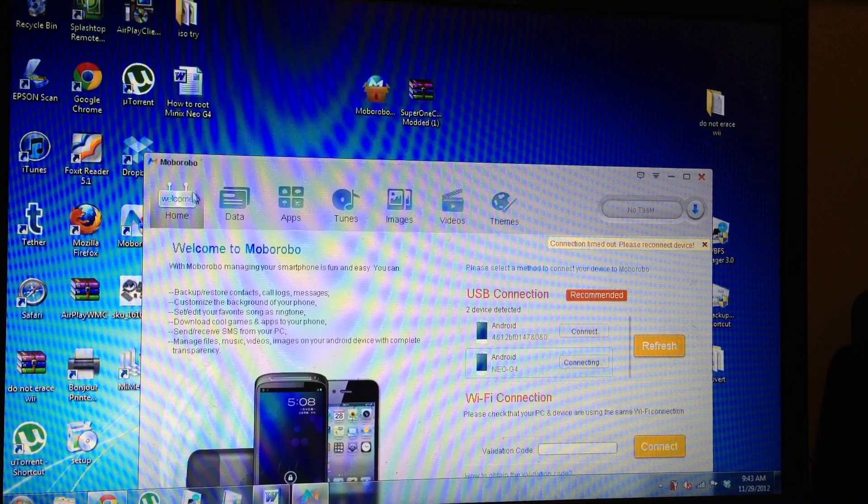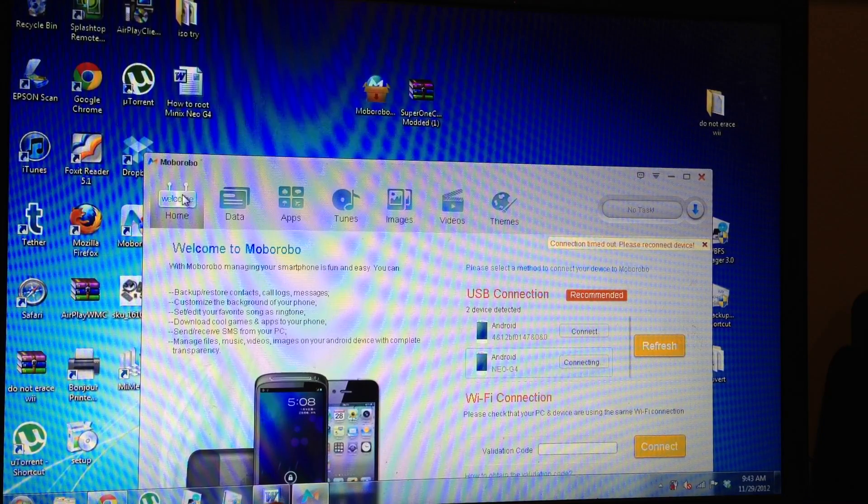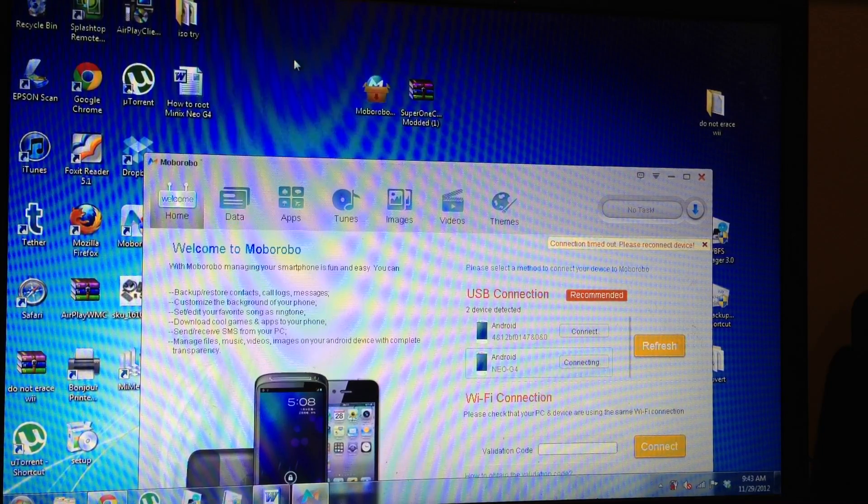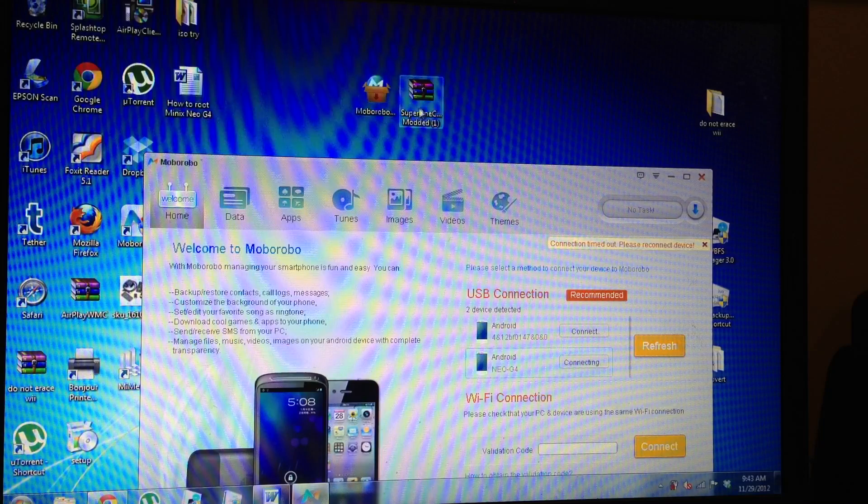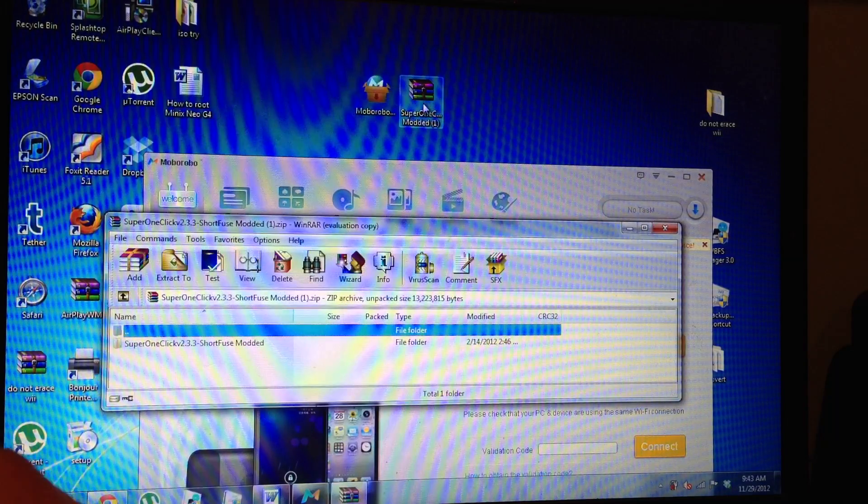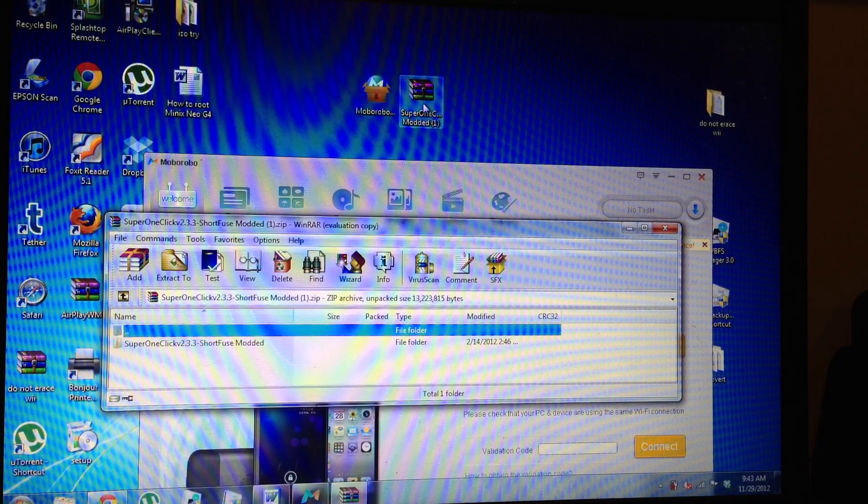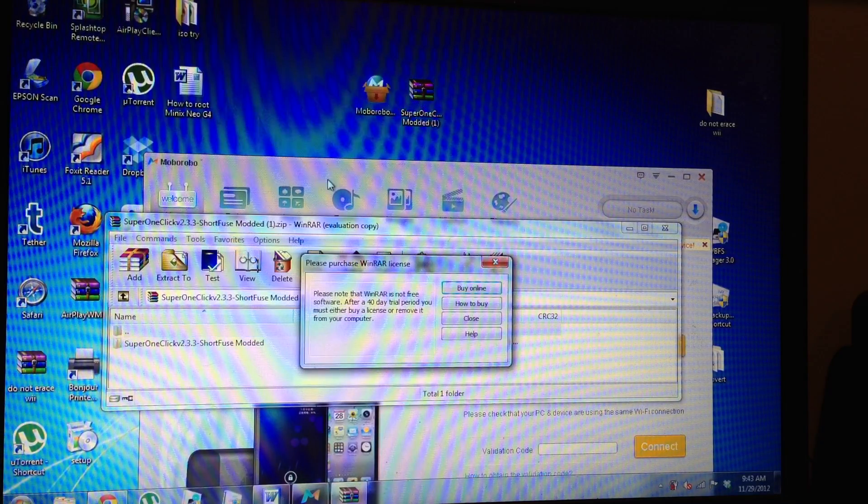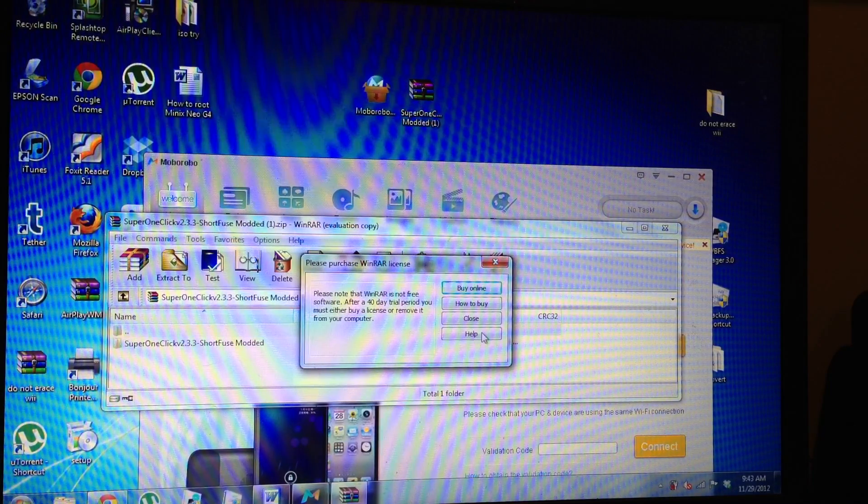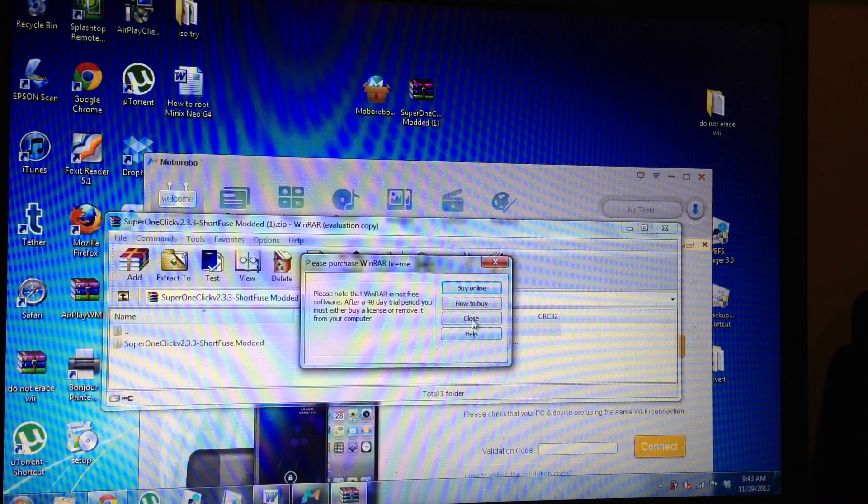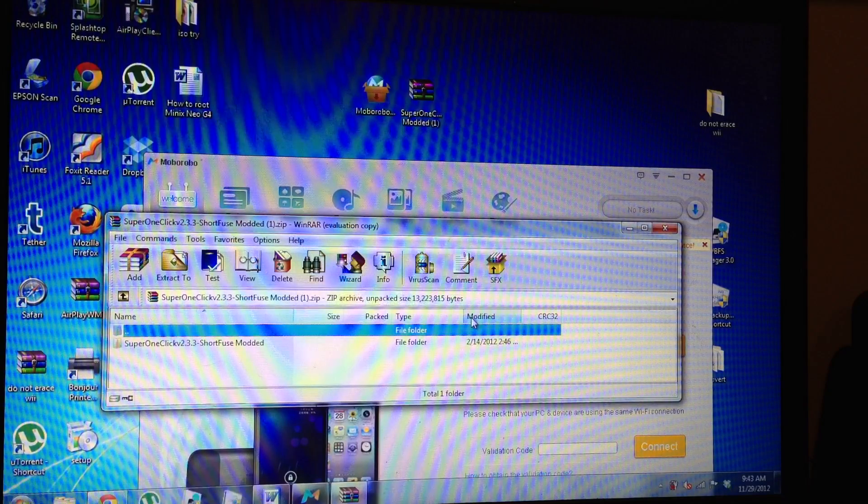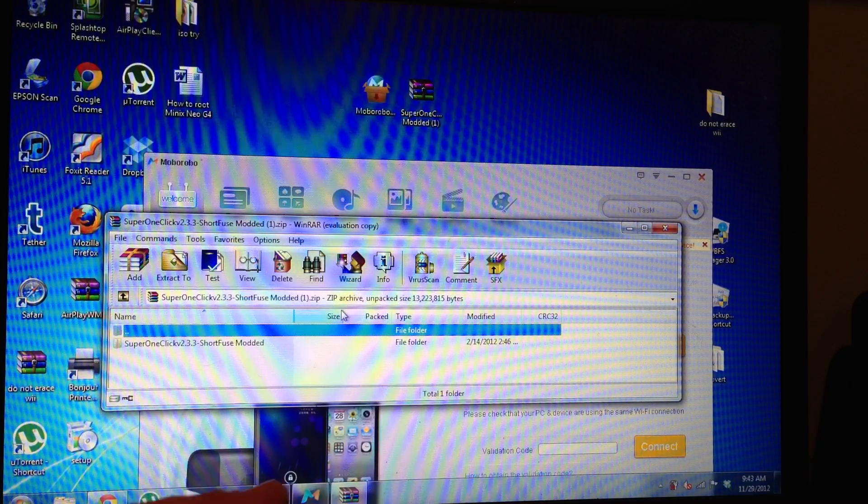And now what we're going to do is we're going to open up the Super One Click. And when you double tap the Super One Click, it's automatically going to extract. Don't worry about this. You can donate later or buy the full version.